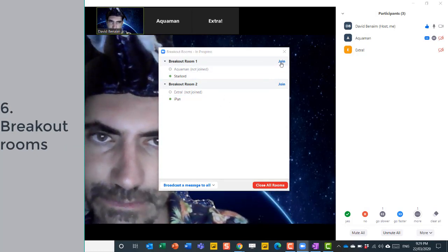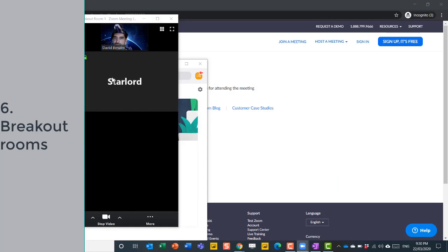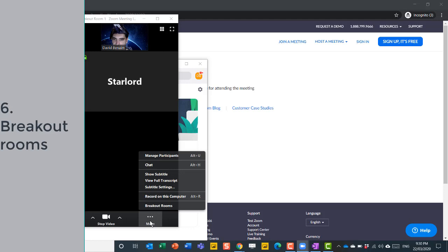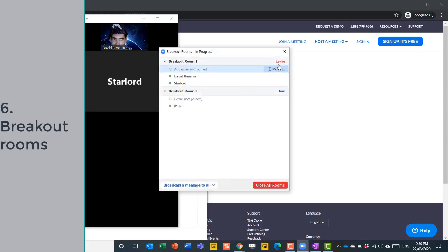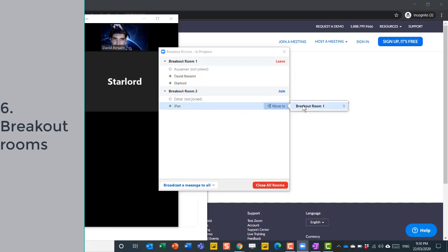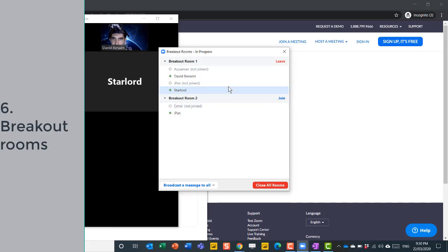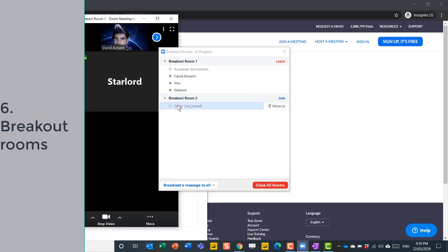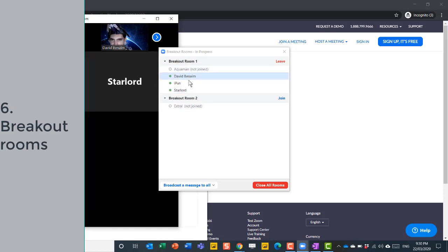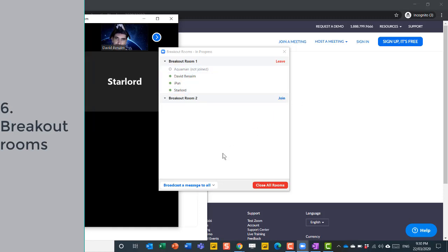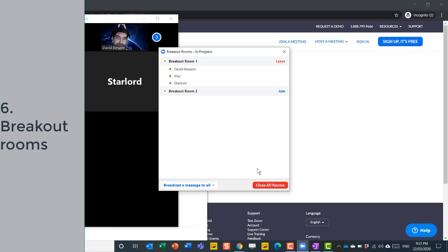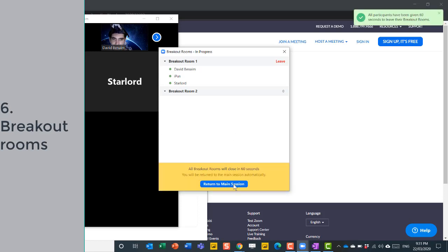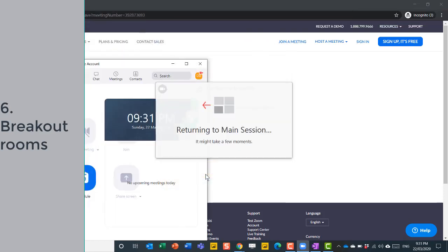And now Zoom is taking me to this room that has Star-Lord in it. I can, if I want to, go back to the breakout rooms and choose to leave that one and join the other one. Or I can get the iPun and move him to breakout room number one. And now he has joined here. So I can see that there's three of us in this room. I can go to the other one and join, or I can even just broadcast a message to all. And that gets delivered to every breakout room. When I'm done, I can close all rooms and then return to main session.